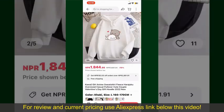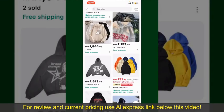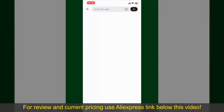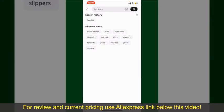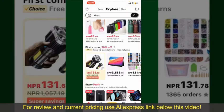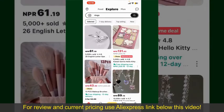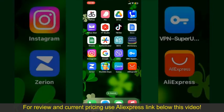Depending upon the shipping method and your location, all you need to do now is wait for the order to be delivered. That is how you can easily place an order on AliExpress.